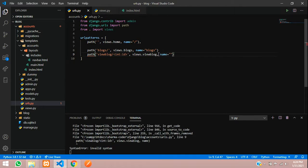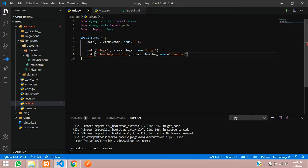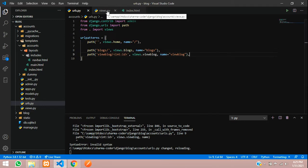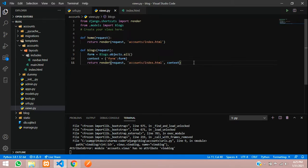Let us create id comma views dot view blog. This will be the function and name equals view blog. So I'll just copy and paste this, add the comma over here.